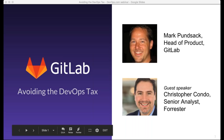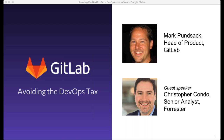Before we get started with what promises to be an absolutely fabulous webinar today, we have a few housekeeping items to go over. First, today's webinar is being recorded, so if you miss any or all of the event, know that you'll be receiving an email with a link to the webinar on demand post-event.